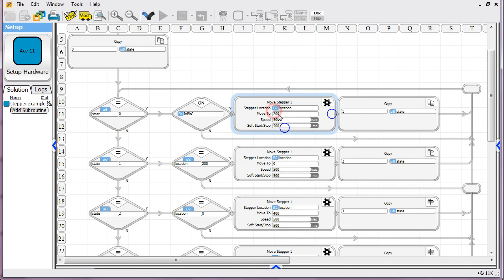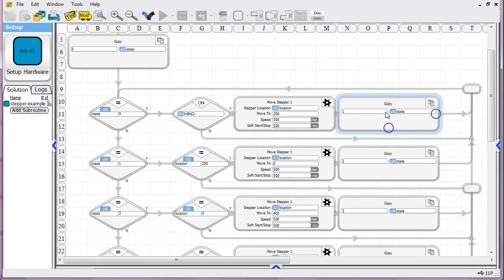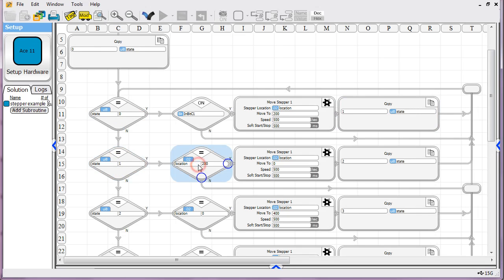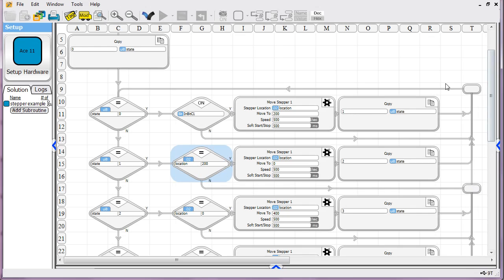So we tell it to go to location 200 here. And then we move the state. We tell it, place the value of one into state. And then we wrap around. And you see the next thing we do is state will be equal to one. And then we ask the question, is location equal to 200? Have we reached that destination we were trying for yet? If not, which it won't be at first, it'll loop back around. It'll just keep asking the question. Eventually, the motor will get to that location.